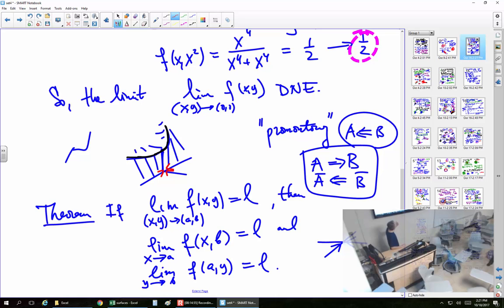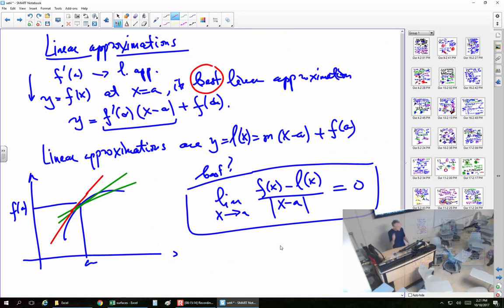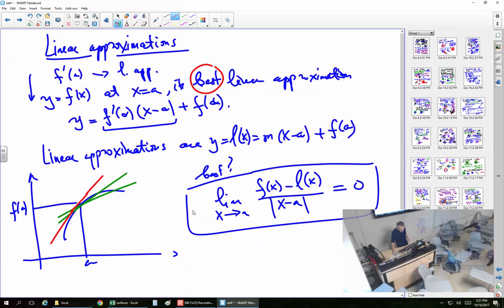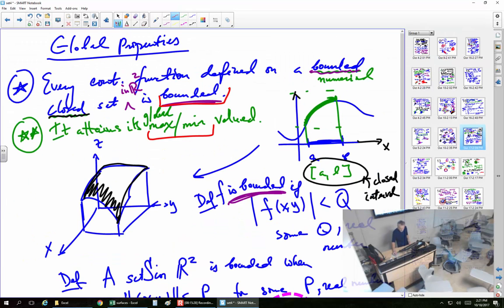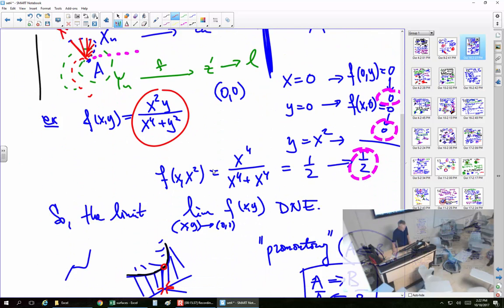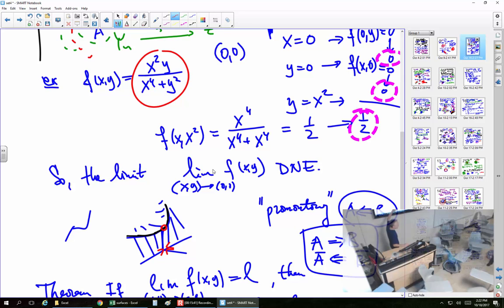You can imagine that there is no way you can find, in a meaningful way, at the end of this promontory, a tangent plane. Try to imagine a tangent plane there. Because of the vertical drop, you cannot have a meaningful tangent plane here. So the function is poorly behaved in that sense.